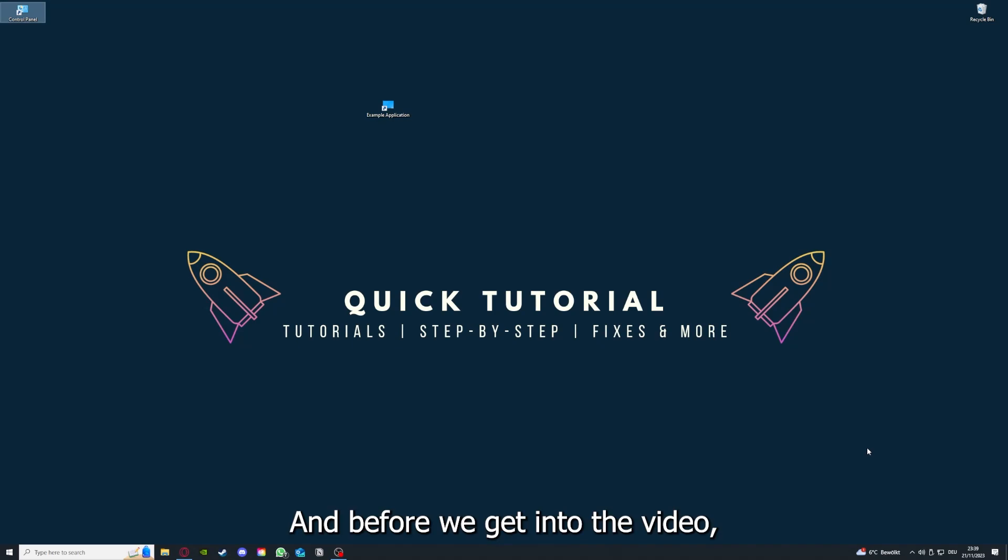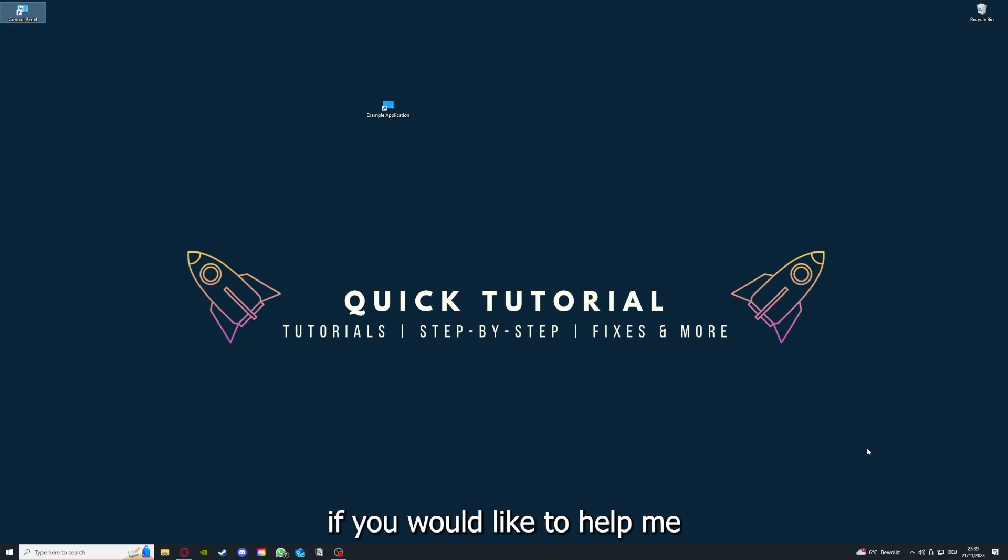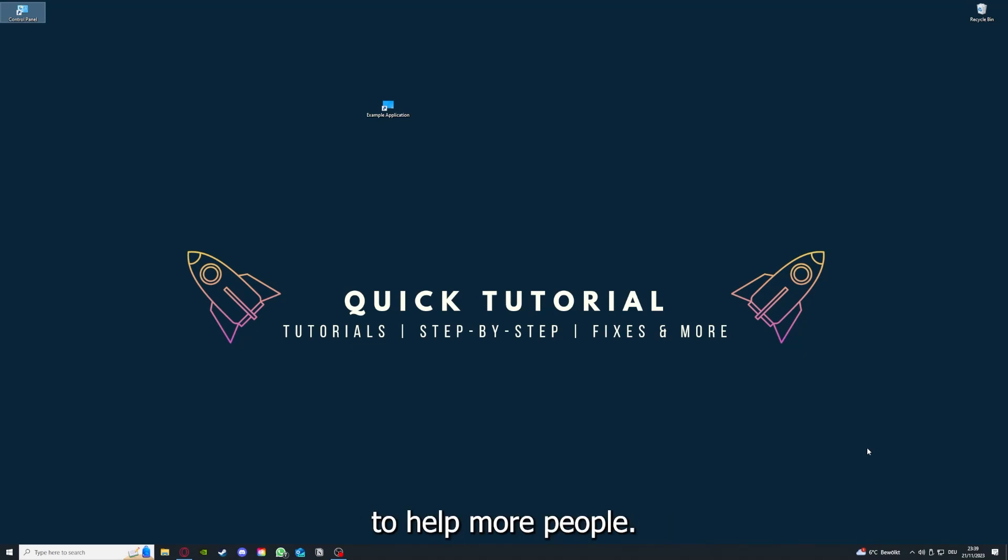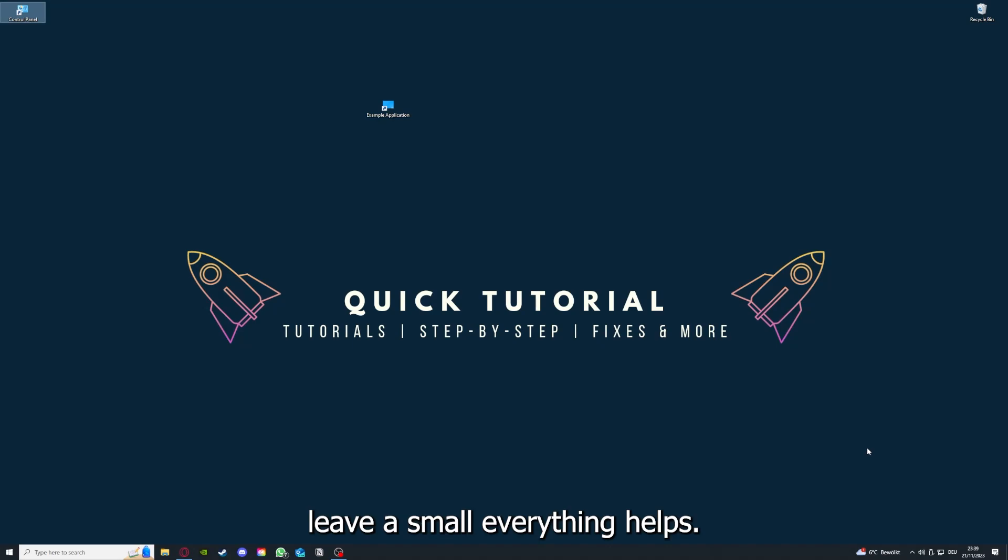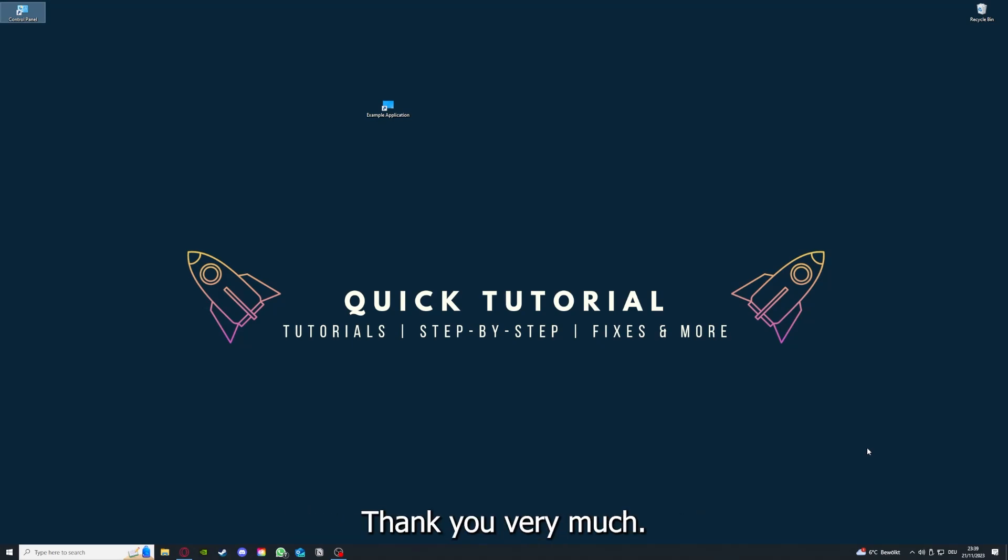Before we get into the video, I would like to ask you for a small favor. If you would like to help me grow this channel, to reach more people, to help more people, I would really appreciate it if you could make the time now to click on the like button, leave a small comment. Everything helps and I would really appreciate it. Thank you very much.